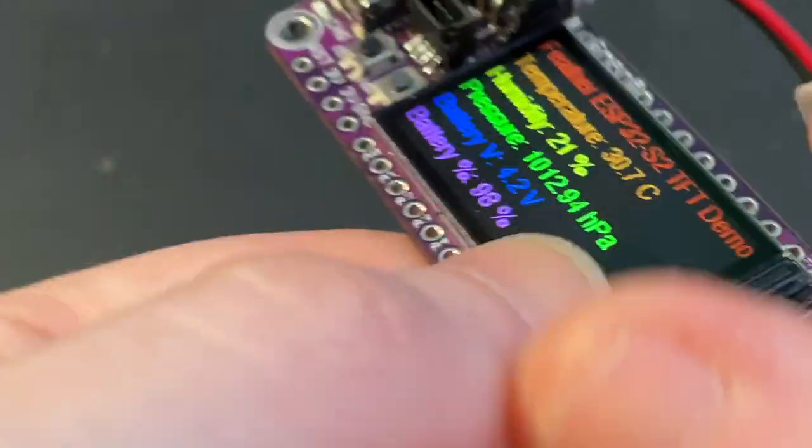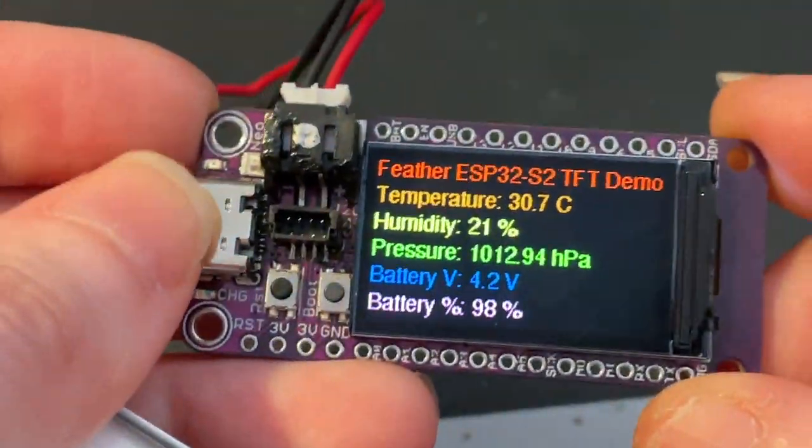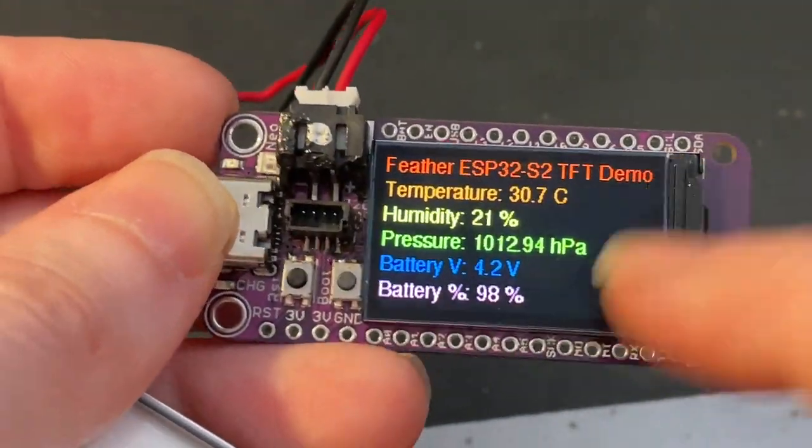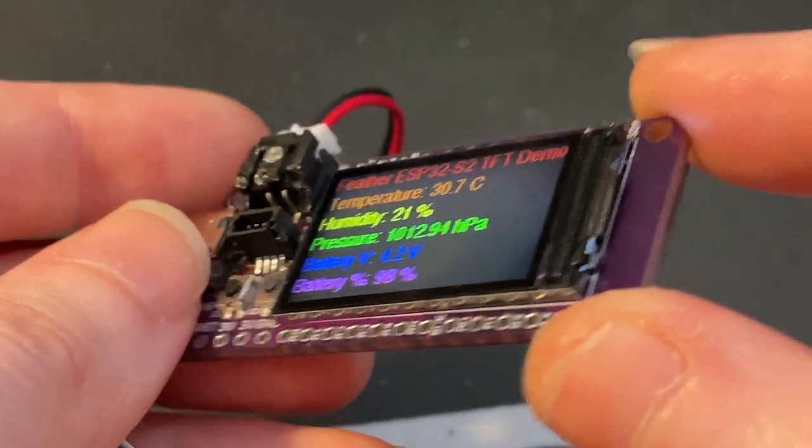It's a feather shape and size with a 240 by 135 color TFT on top.